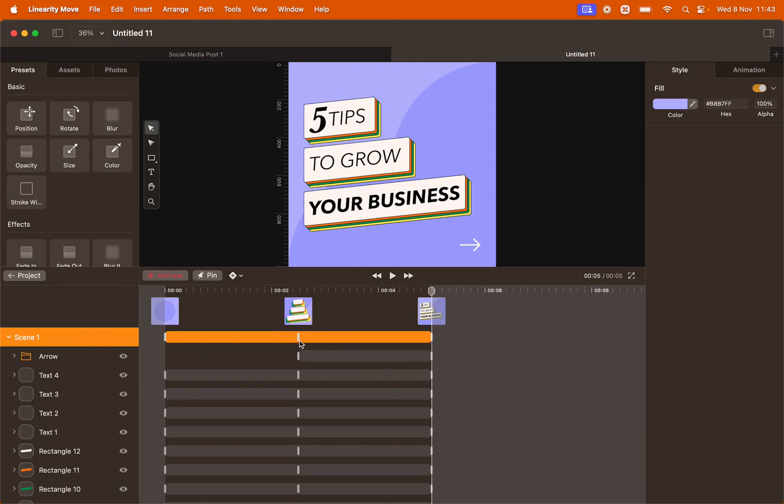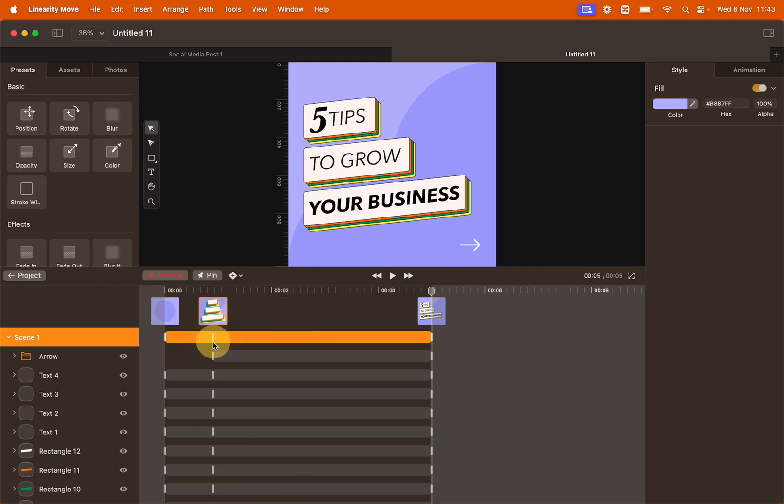You will see that as I move this snapshot, all keyframes aligned to that snapshot will change as well. This is a very good trick to make quick changes to an overall animation.